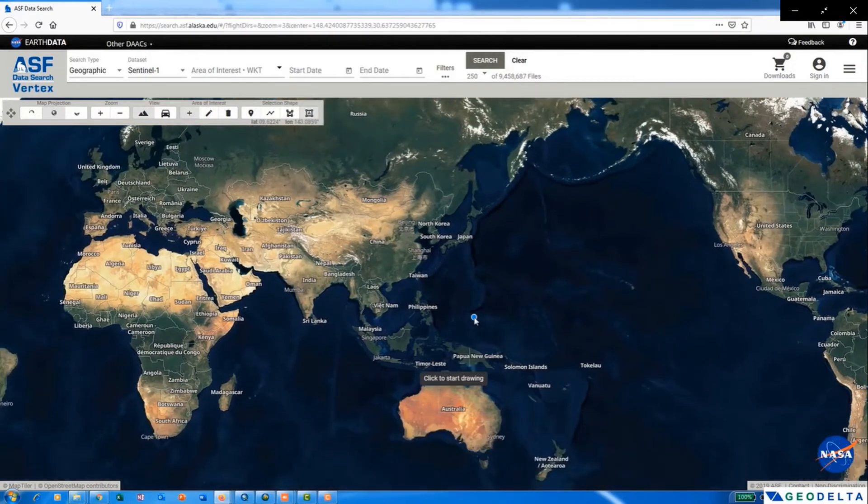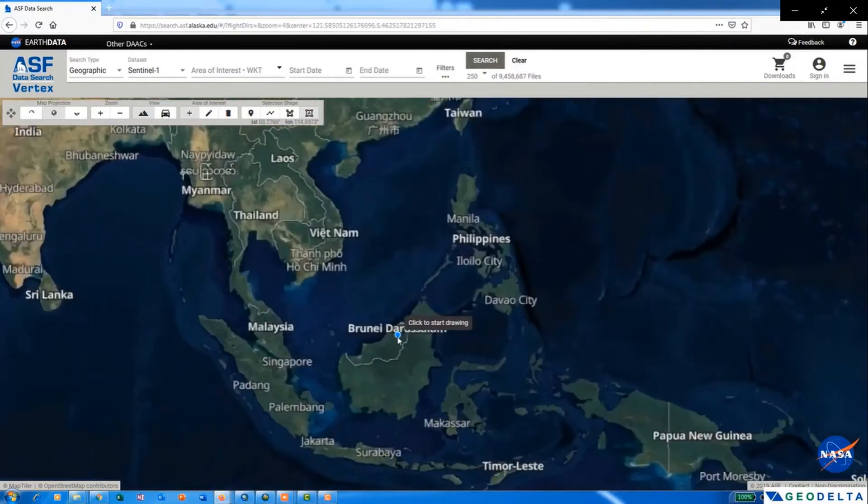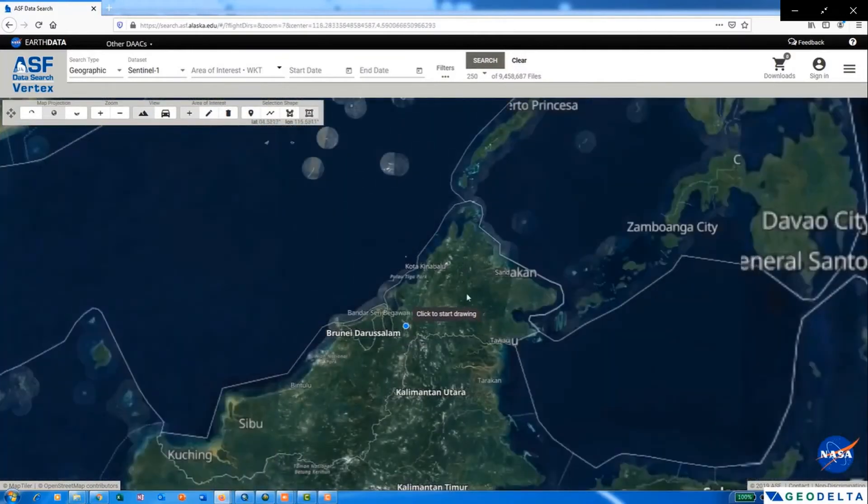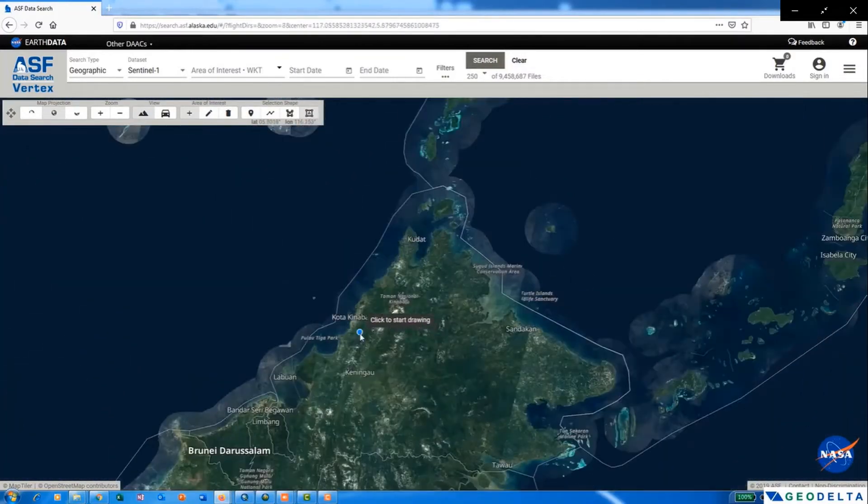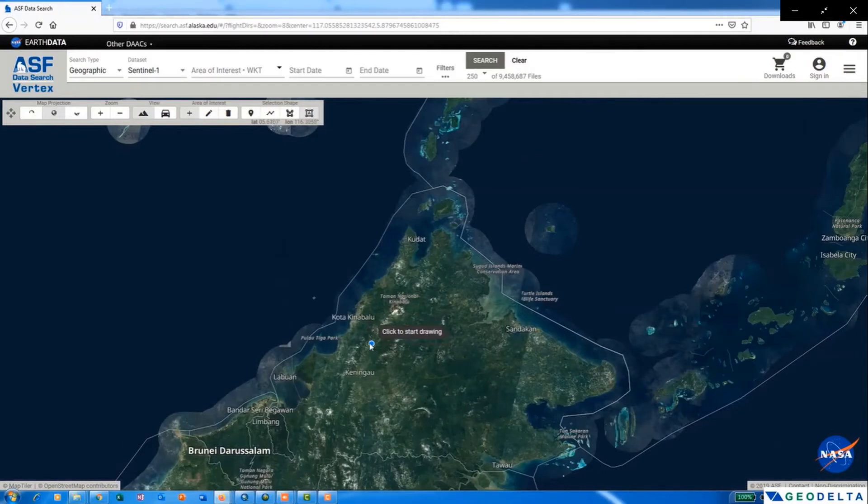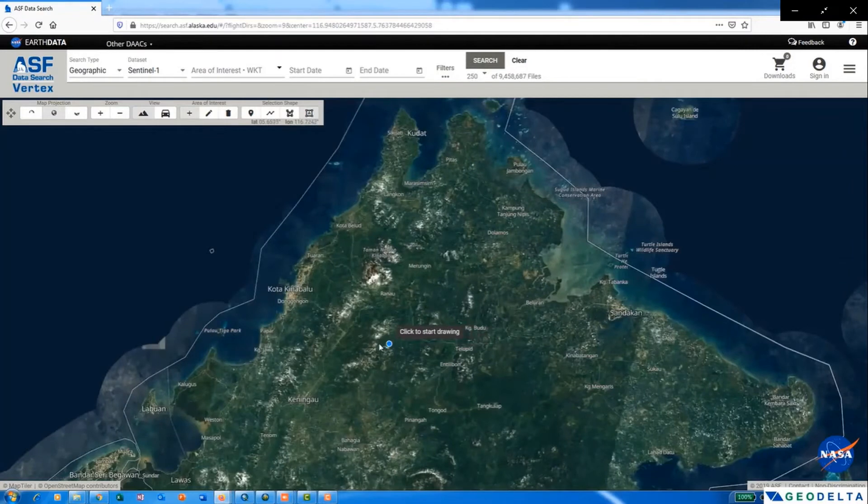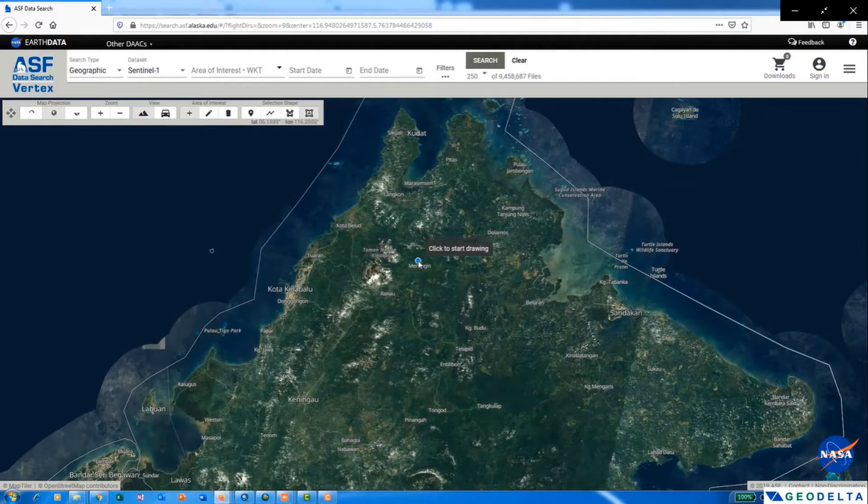For this tutorial, I have just randomly selected an area of this island, Brunei, and I will just zoom into my area of interest. So I'm just going to download the digital elevation model of resolution 12.5 meters for this particular area.